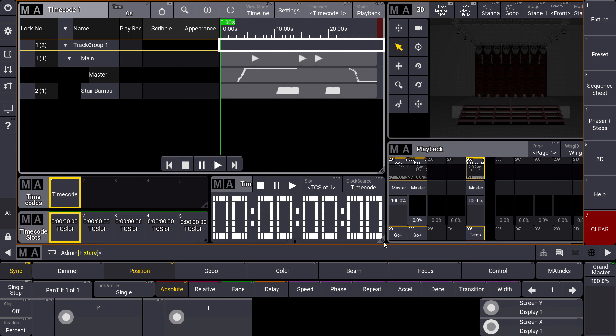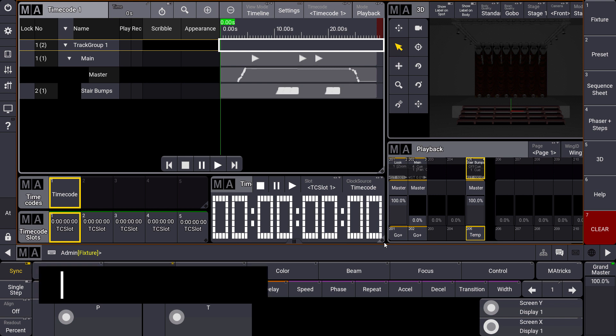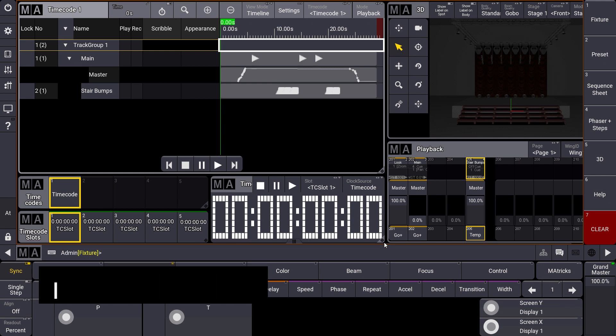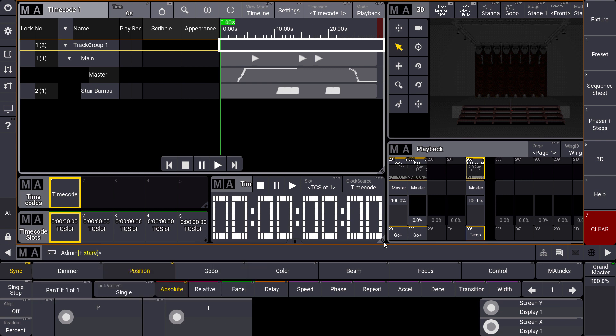Hello everybody and welcome to a new MA Tips. As you remember from last week we created our first small timecode show. Today we want to have a look at how to edit this timecode show.